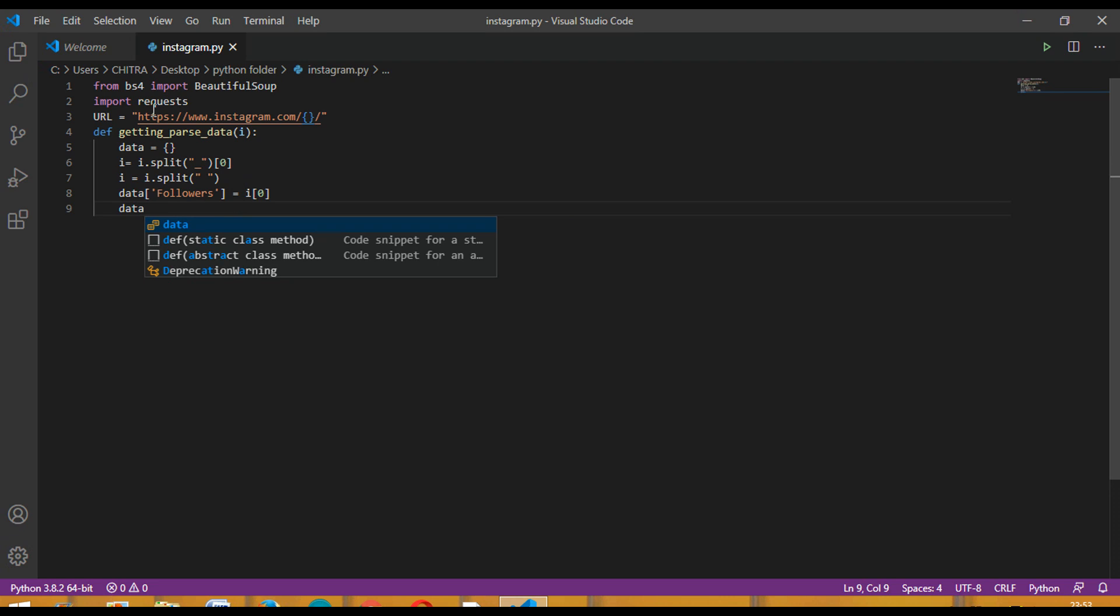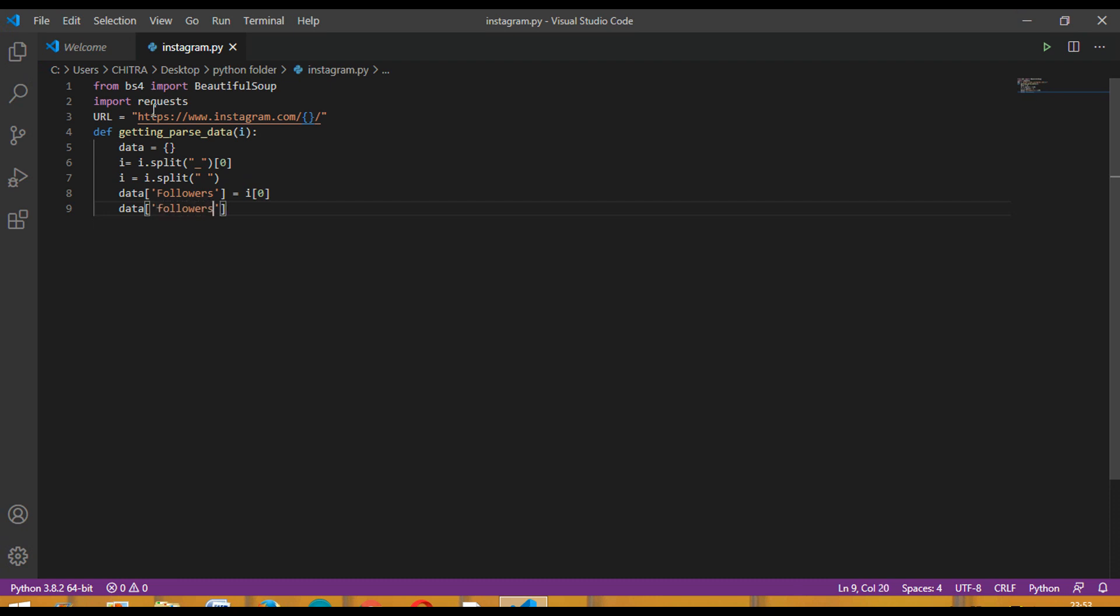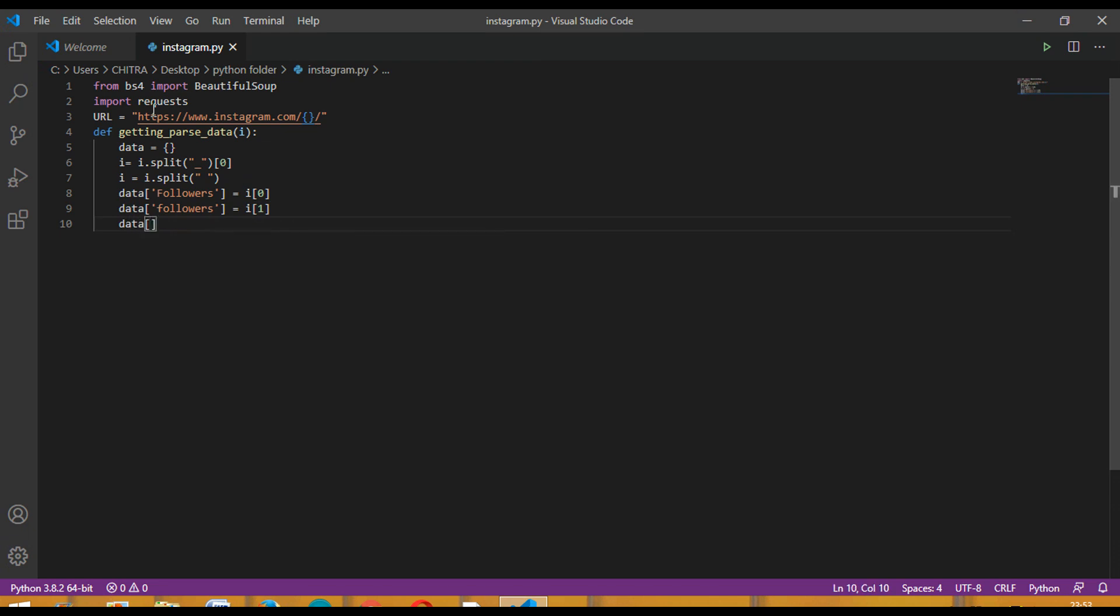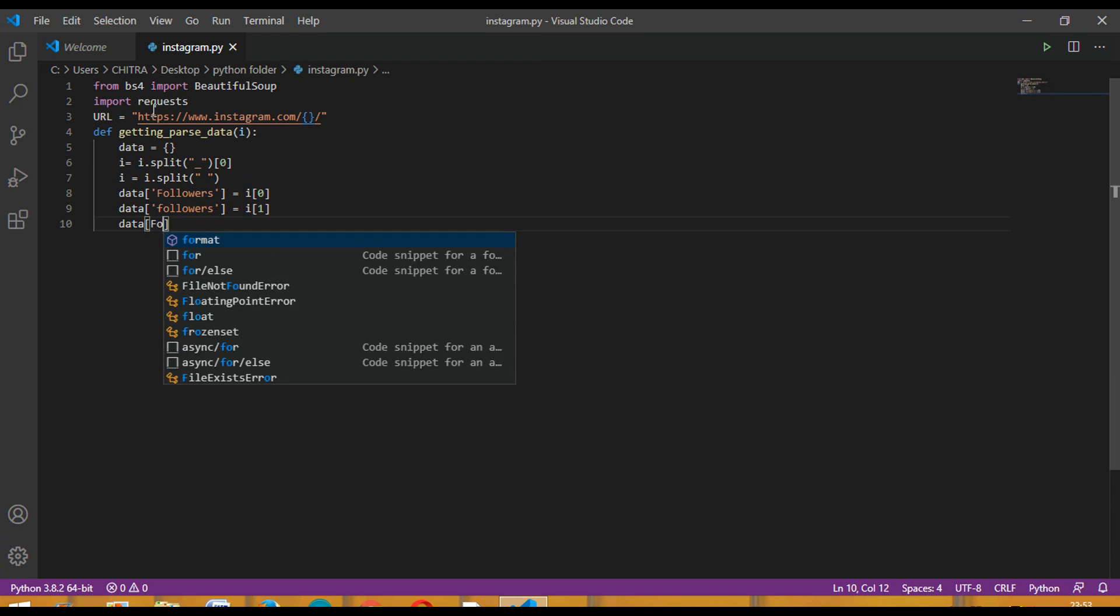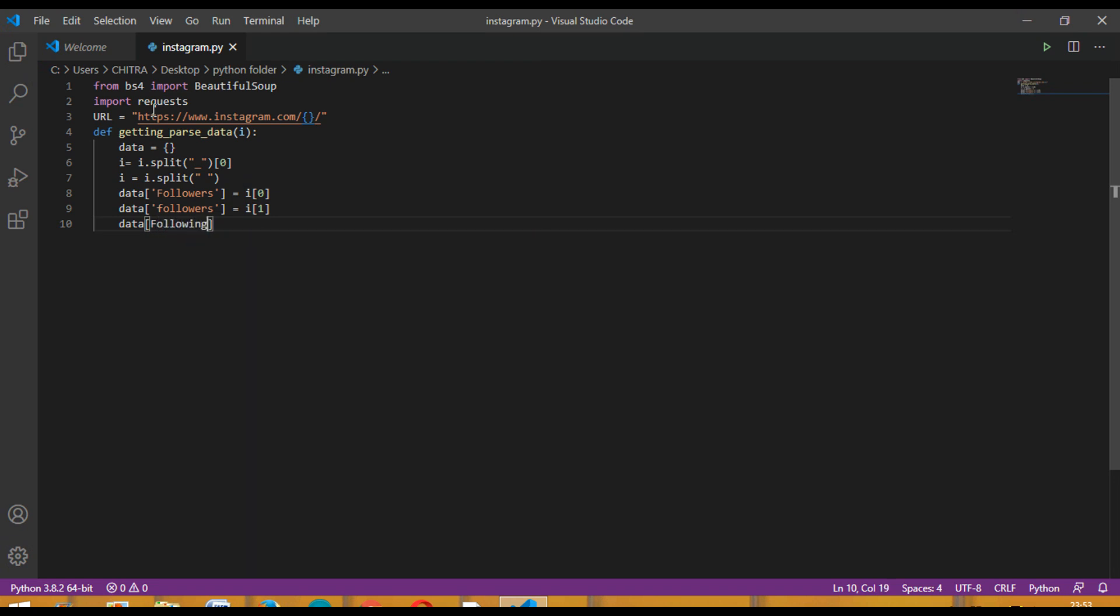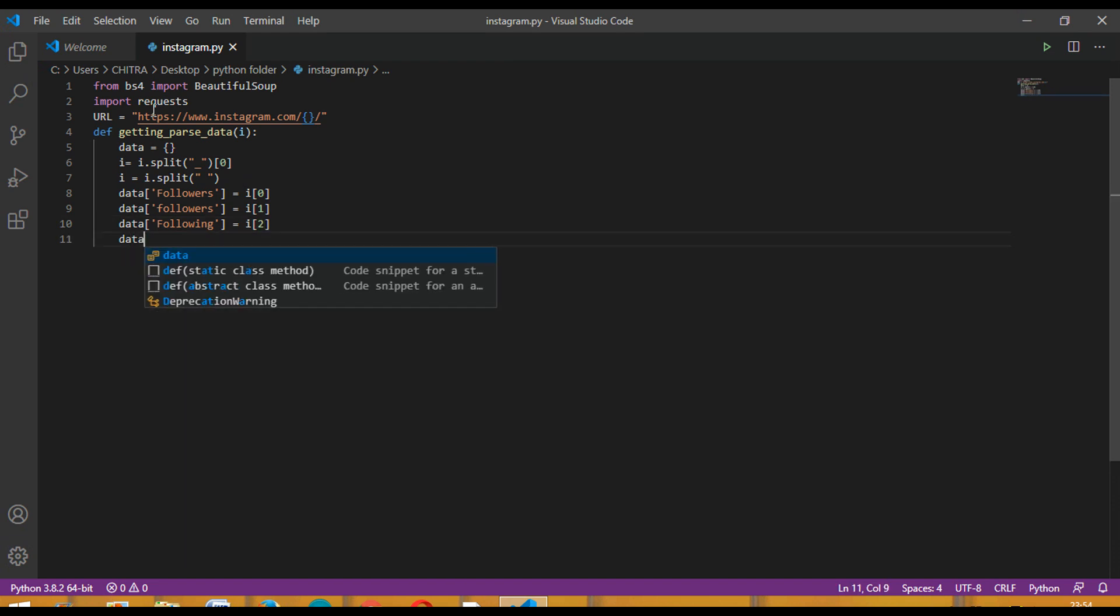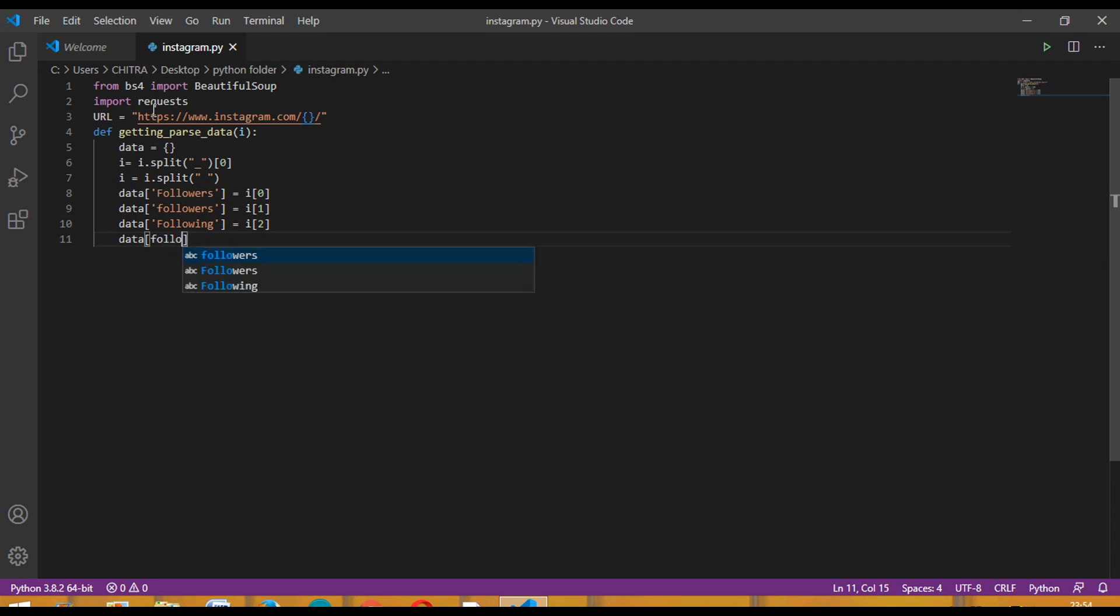Then data following is equal to i and then 2. Then data following equal to i and then inside it 3.